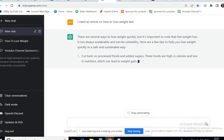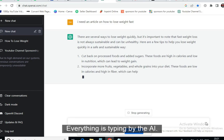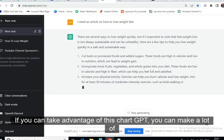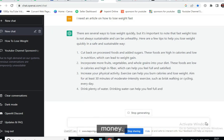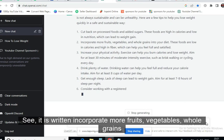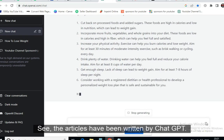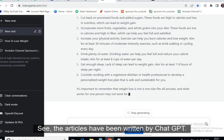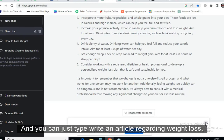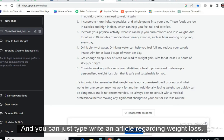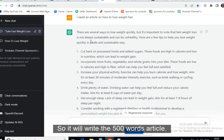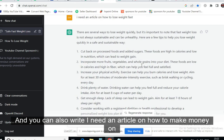ChatGPT is now showing its work — everything is being typed by the AI and I'm not doing anything at all. If you can take advantage of ChatGPT you can make a lot of money. The article is written — it says things like 'incorporate more fruits, vegetables, whole grains.' If you want more content, you can type again: 'Write an article regarding weight loss, I need 500 words' and it will write a 500-word article.